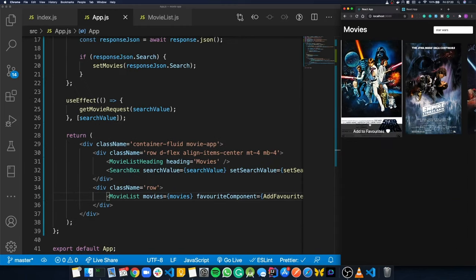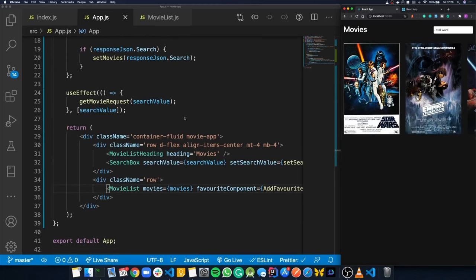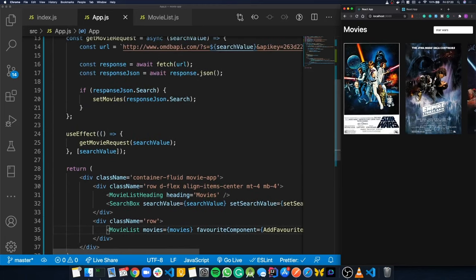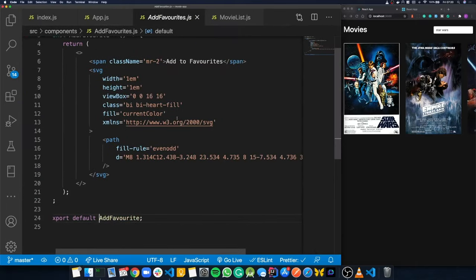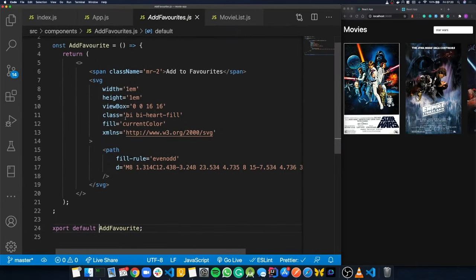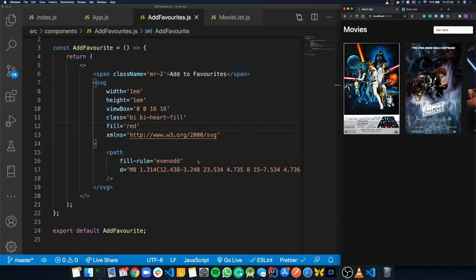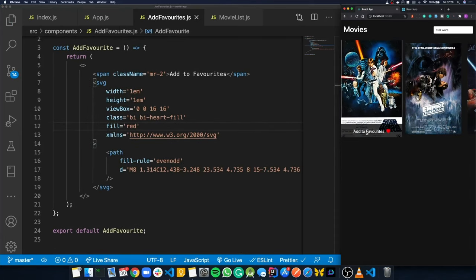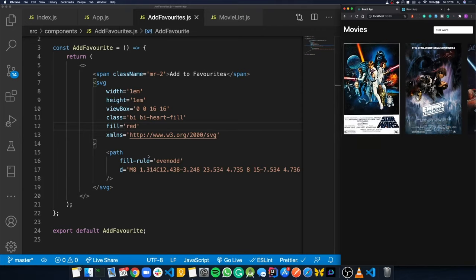We make the heart icon red by setting the fill color to red in the AddFavorites component. It looks nice but doesn't do anything yet — clicking it does nothing because we haven't added any click handler logic.